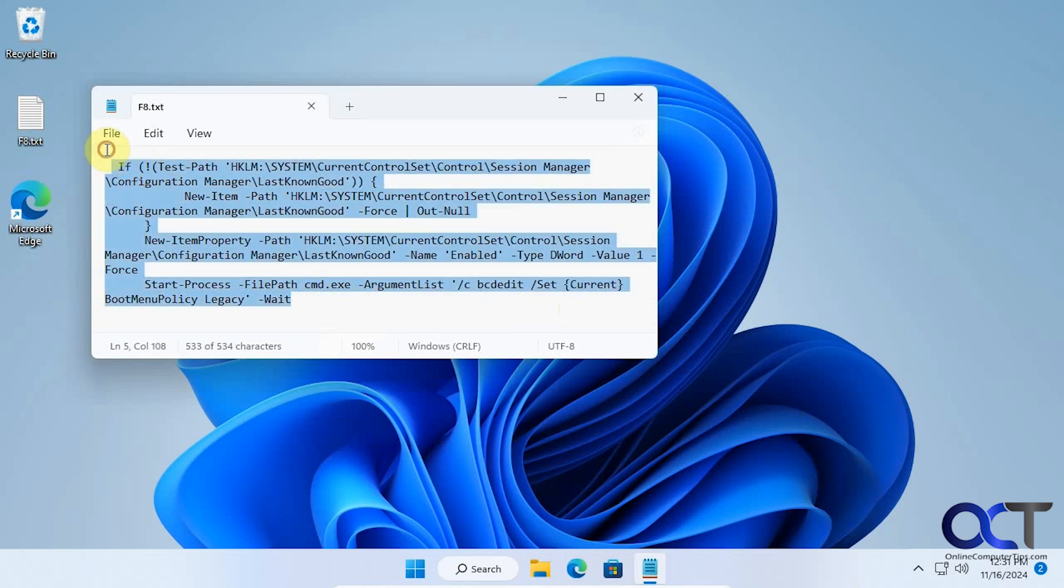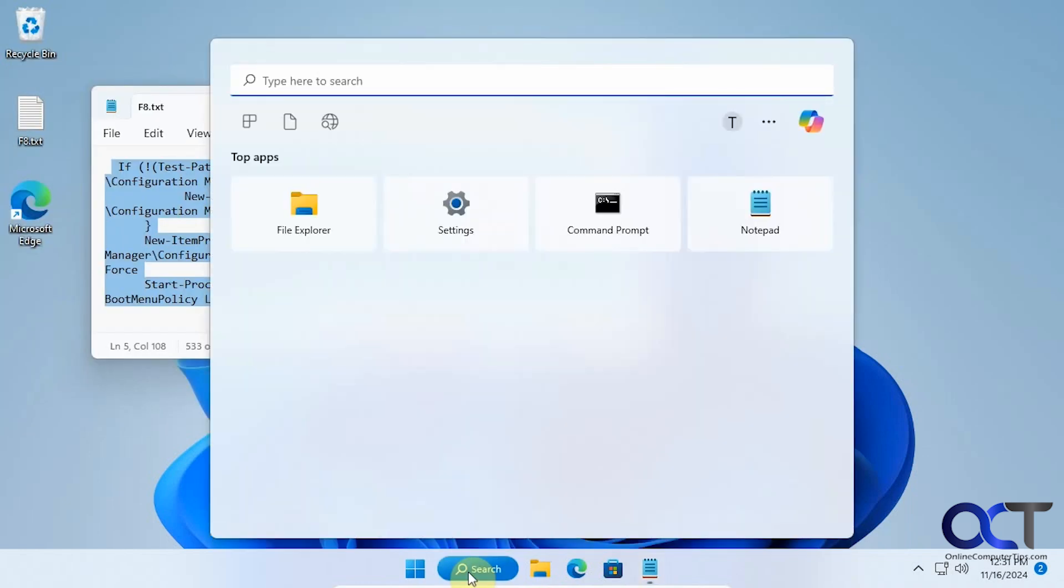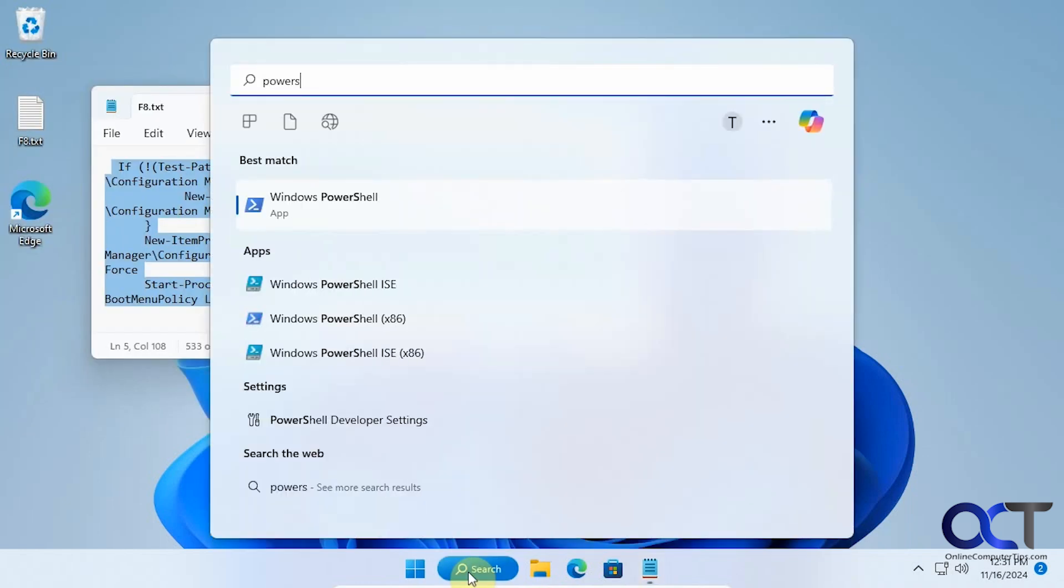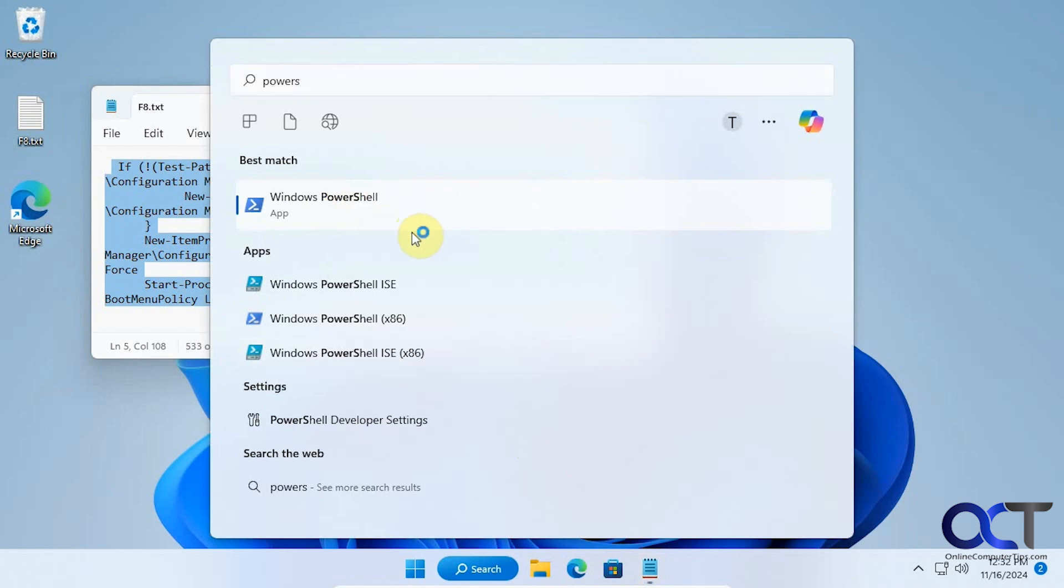So we're going to highlight it, copy the text. Now we need to run an administrative PowerShell window, so we'll do a search for PowerShell here. Run as administrator.